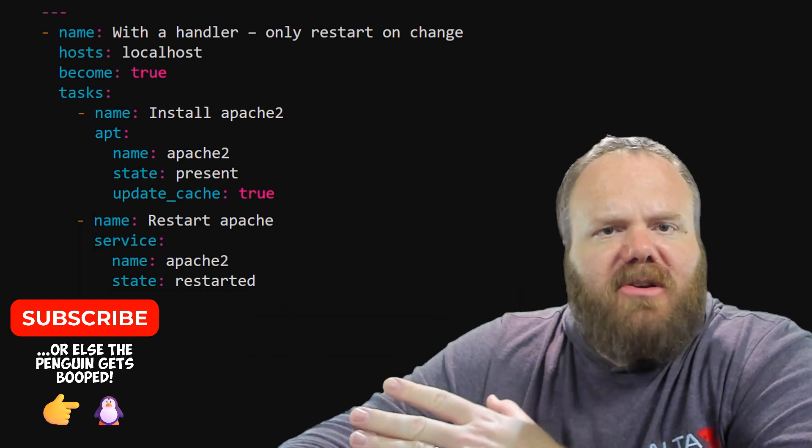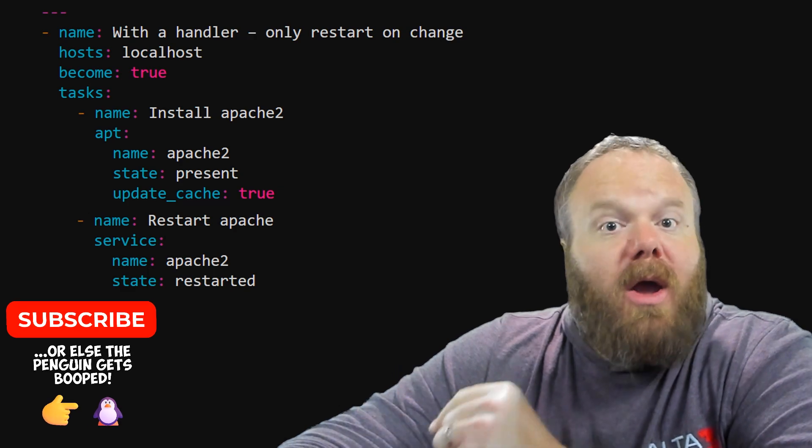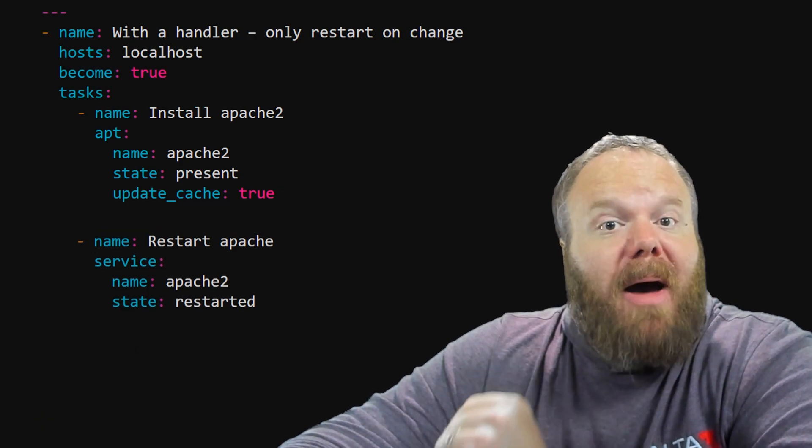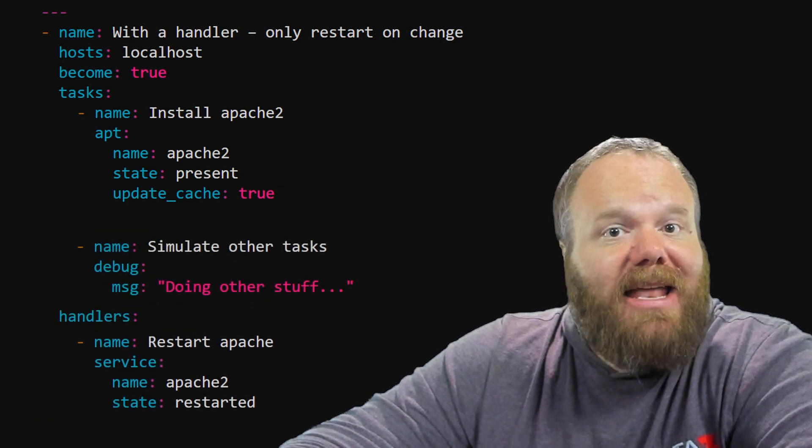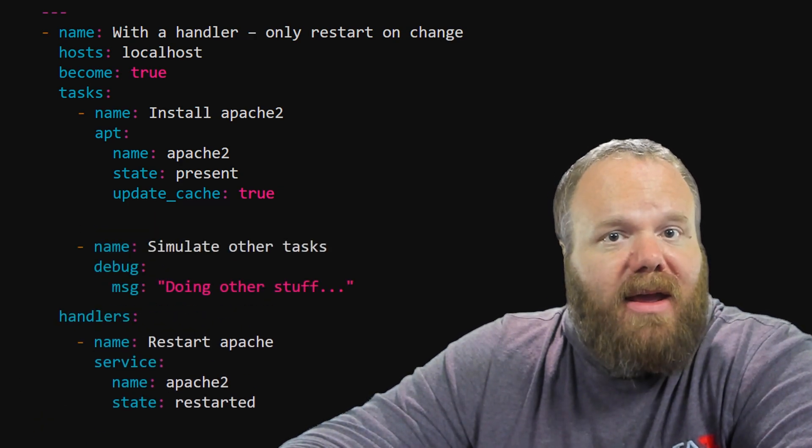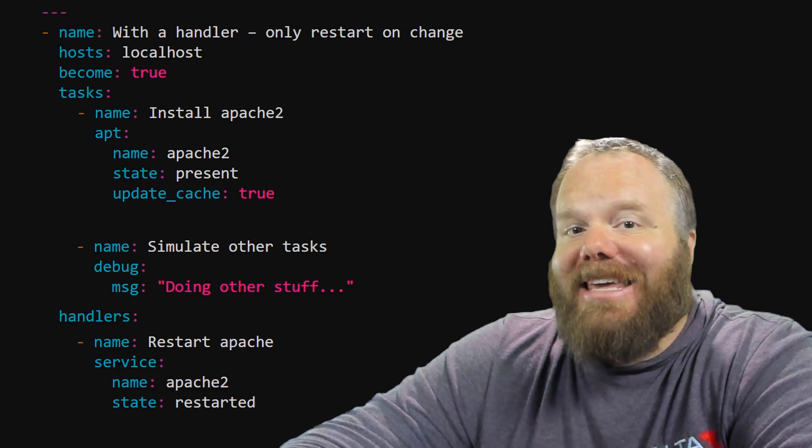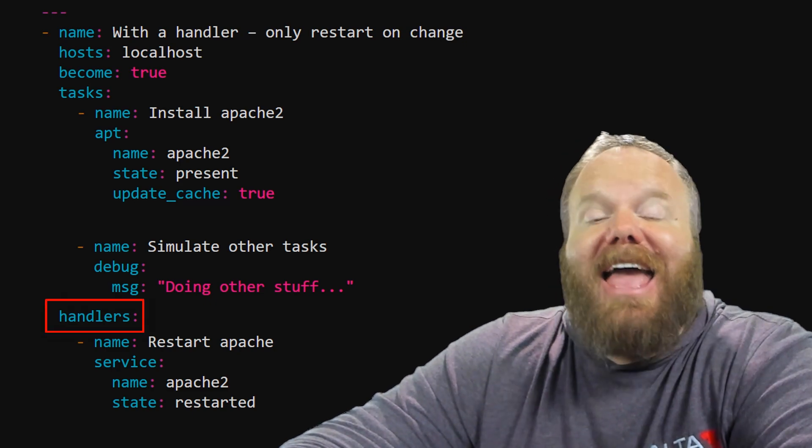So here's what we're going to do. We're going to bump that task down to the end of the play, and we're going to put it under a keyword,